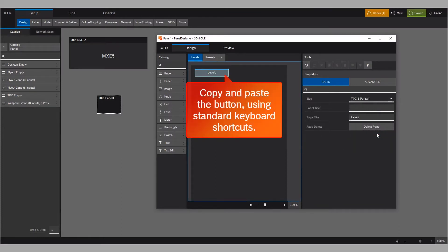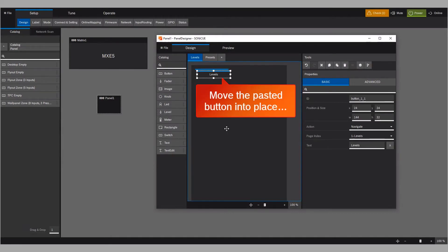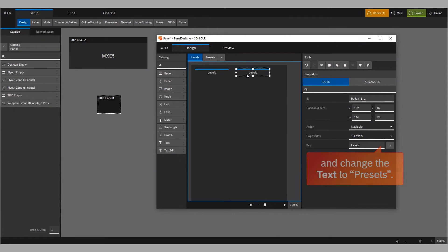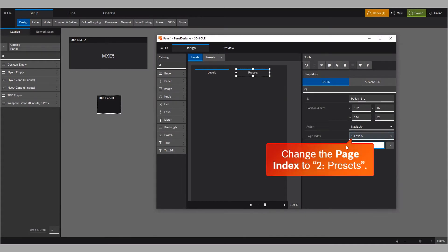Copy and paste the button using standard keyboard shortcuts. Move the pasted button into place. And change the text to Presets. Change the page index to 2 Presets.